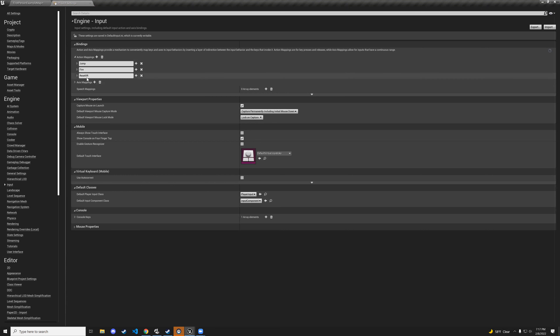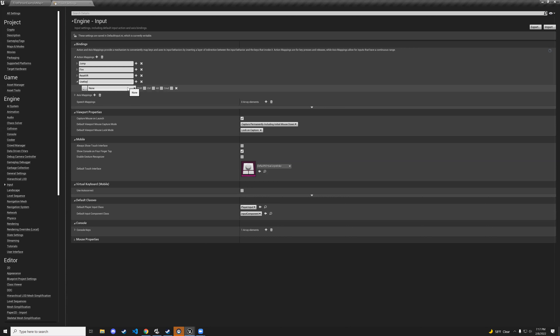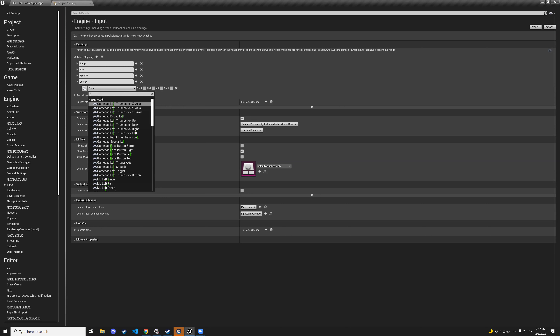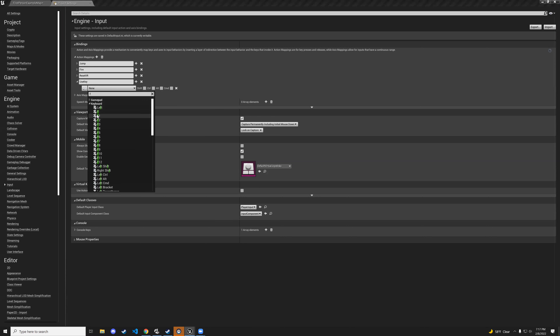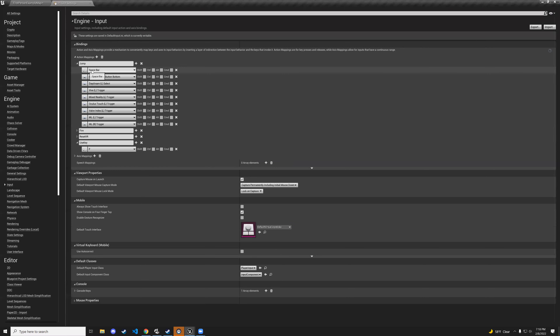You can set it to whatever key you want. Spacebar is already taken by jump. Once set, close project settings and go back to the first-person character blueprint. Right-click in the event graph and search for use key — you'll find the input action event use key.